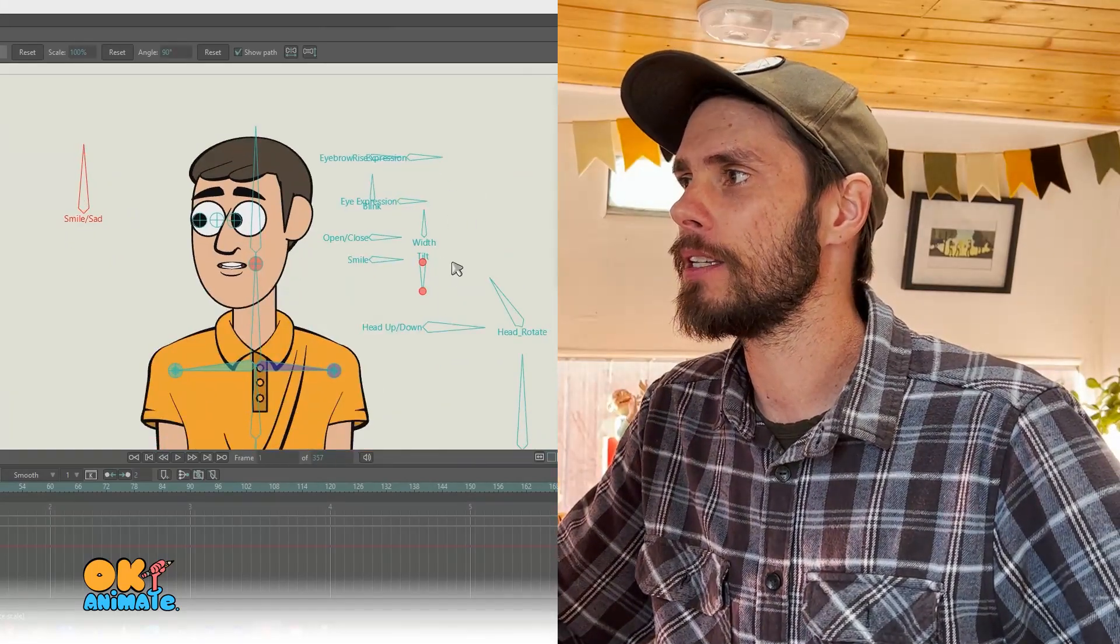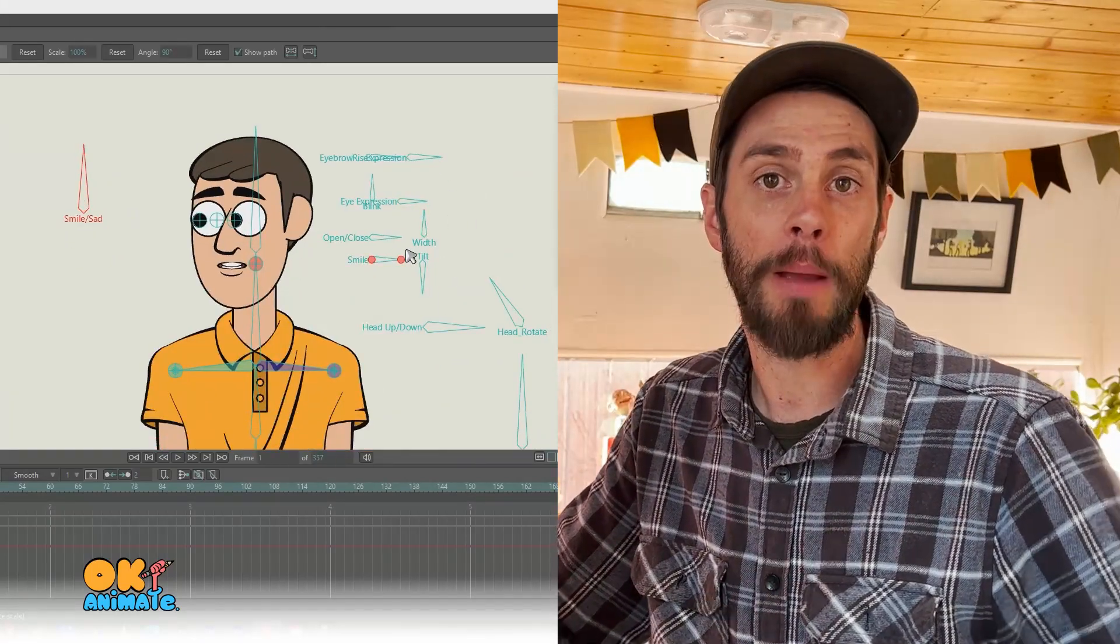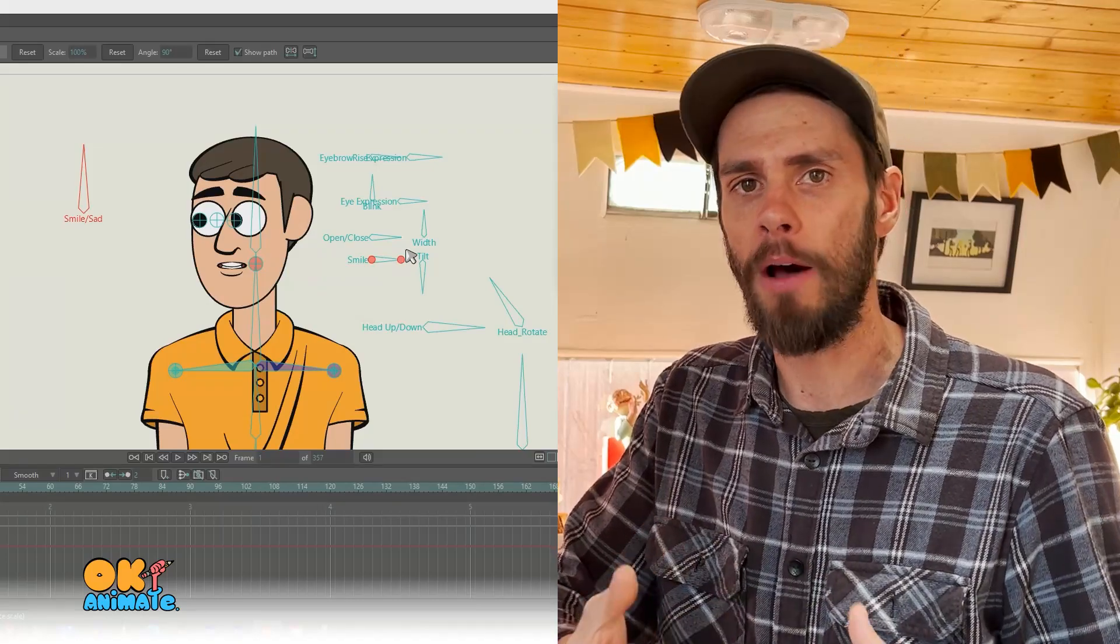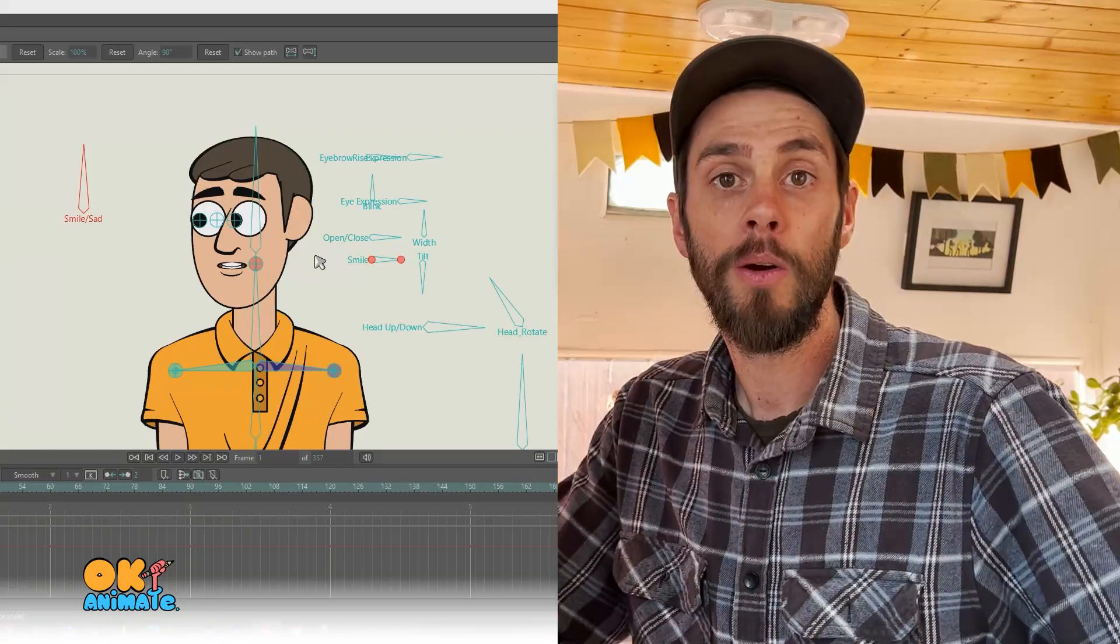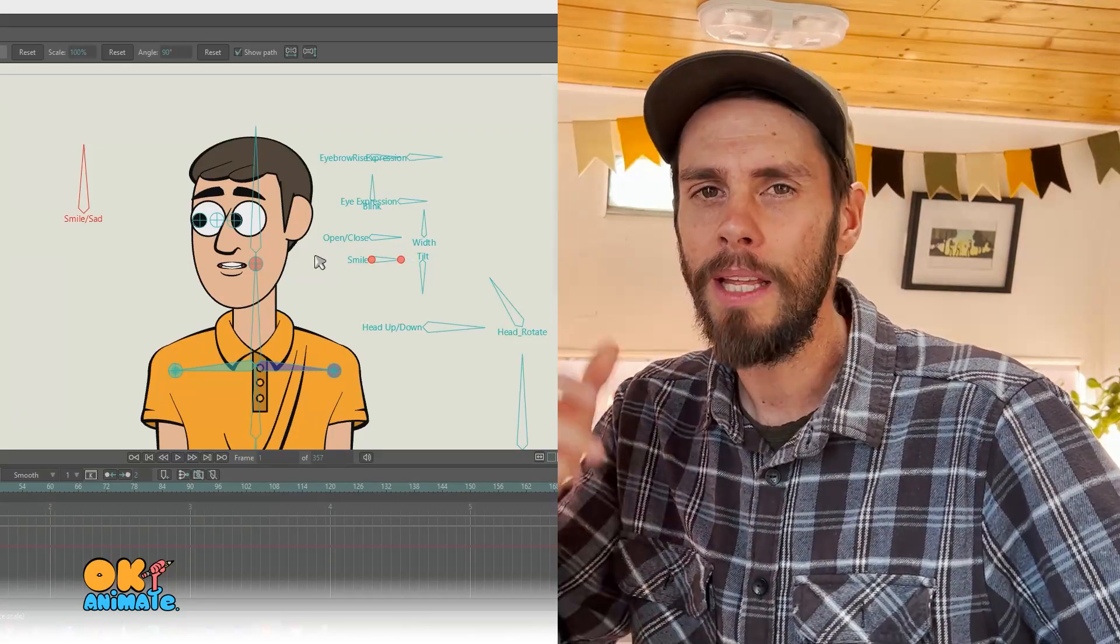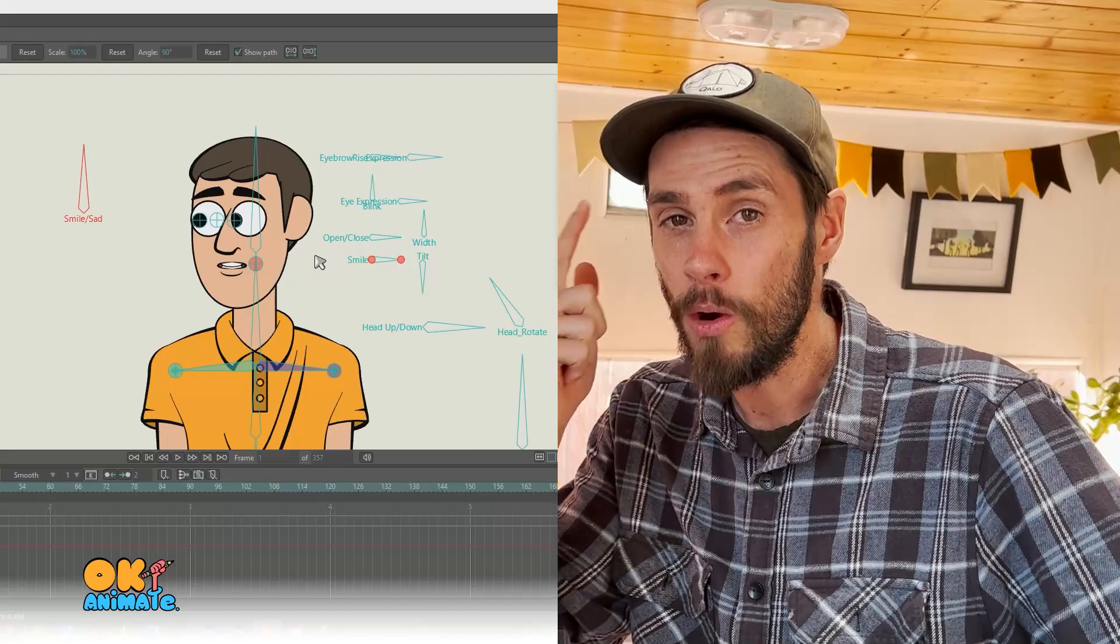You can also adjust some of the mouth shapes as well to create your own consonant and vowel shapes. So it's a very versatile tool and it's only limited by your own imagination.